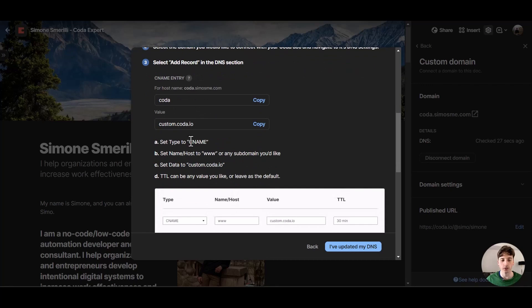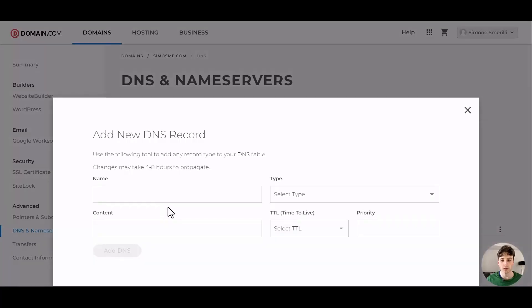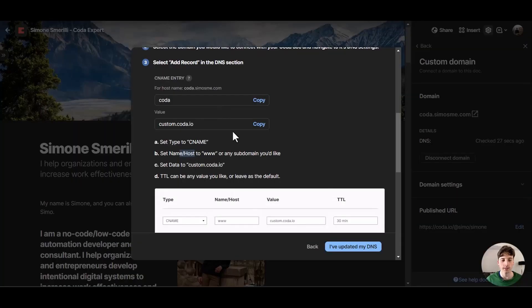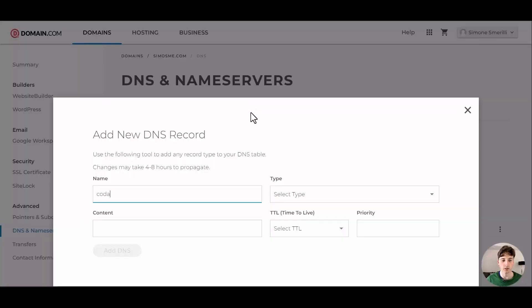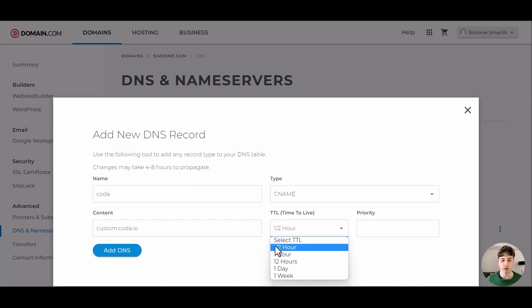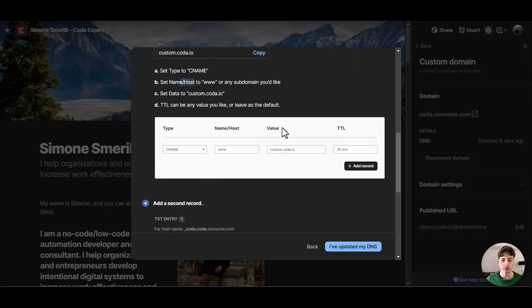The name slash host is www, so let's go to domain.com here or whatever domain provider you're using. The name would be Coda and the data would be custom.coda.io. So in content that's what we select. Type is CNAME and we can pick every 30 minutes for TTL time to live and let's add this DNS record.